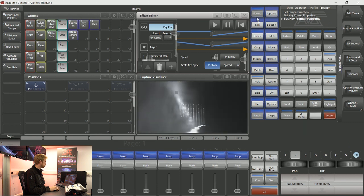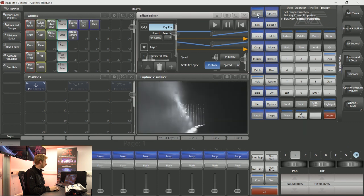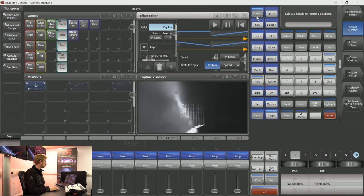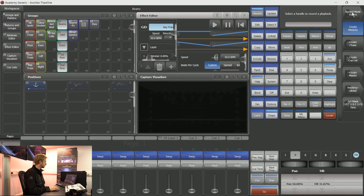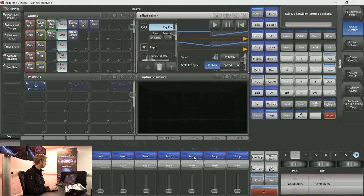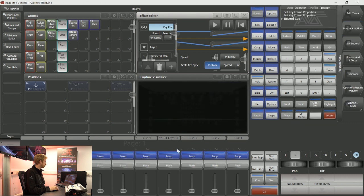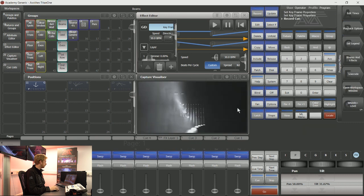As soon as I'm happy with the keyframe shape that I have made, I can tap record and record as always by channel, fixture, or stage, and then tap on an available playback.